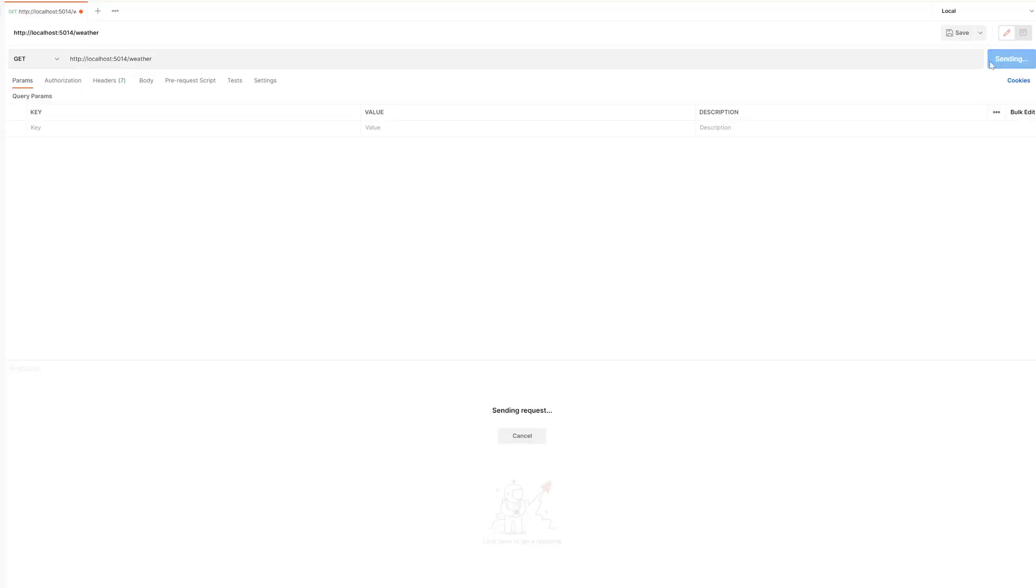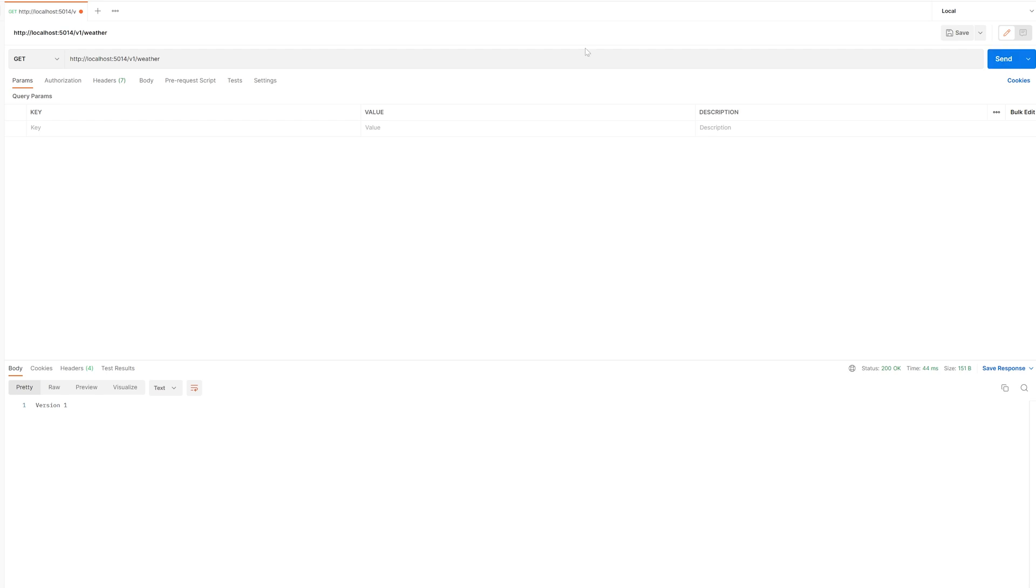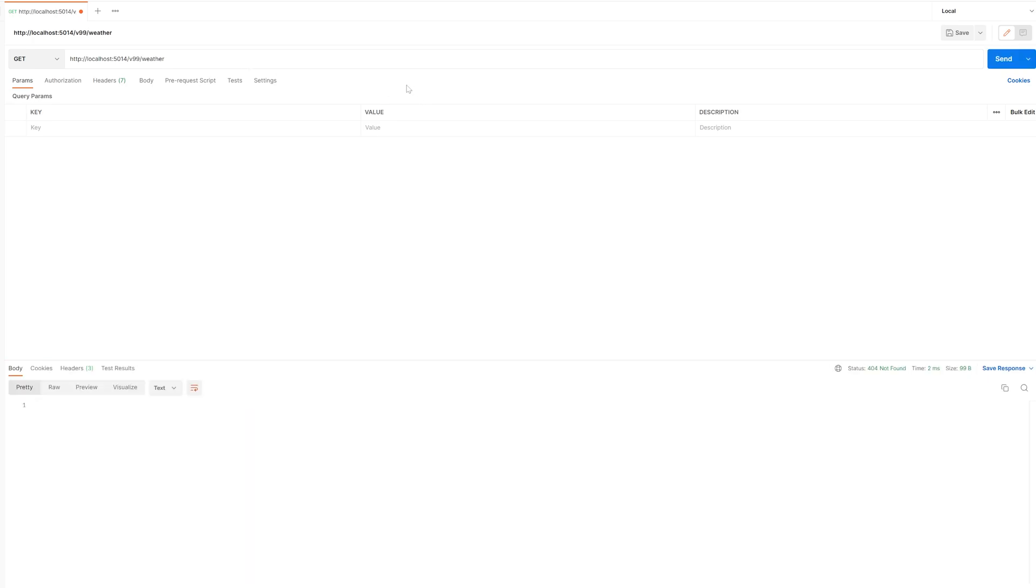If we switch over to Postman for the last time, we can test out our latest versioning strategy. Without any version information added to the route, we cannot access our endpoints. The same occurs if we don't pass in a valid version, such as 99. But when we send a correct version in our URL, then we get the information back that we would expect from our API.